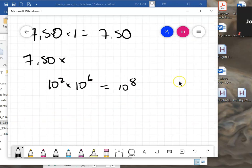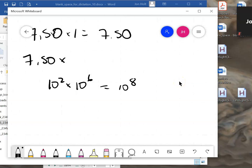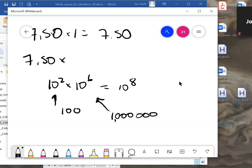You can verify this by counting zeros: 10² = 100 (two zeros) and 10⁶ = 1,000,000 (six zeros). Multiply them and you add the zeros: 2+6 = 8 zeros, confirming 10⁸. So our answer is 7.50×10⁸ cells.